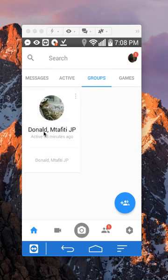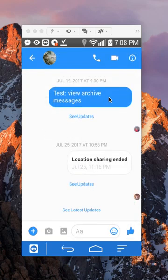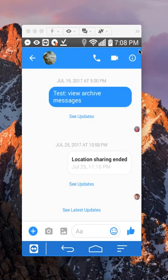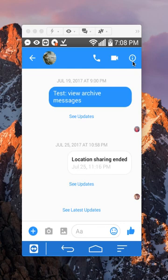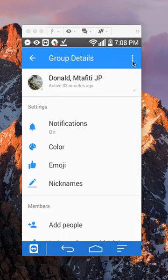And then you see here on the upper right corner, this little eye with the circle around it. Tap on that. That gives you more details about this group conversation.